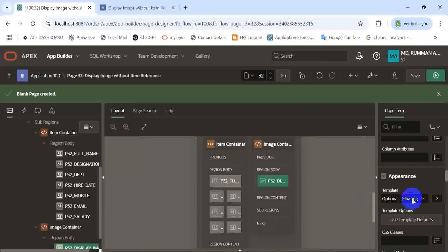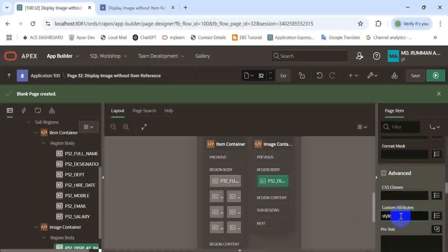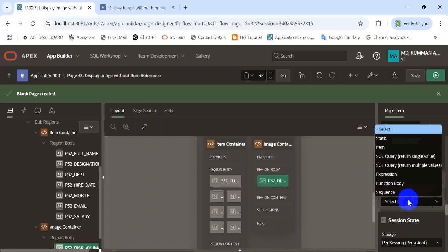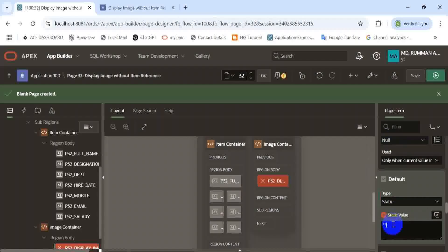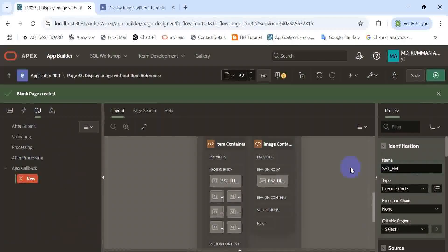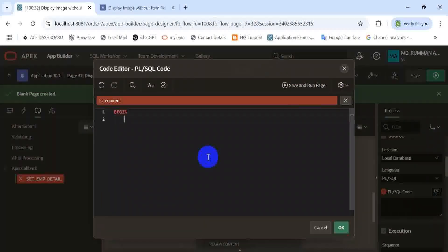I am taking some items to set these values below using a JavaScript function. Through JavaScript, we need to set a default view for that image item. Now I am going to create what is called the function — this is a PL/SQL procedure to perform some DML operations.